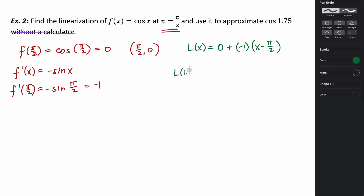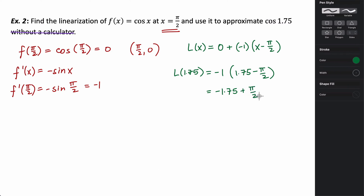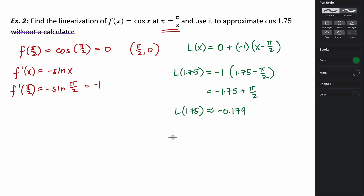Let's evaluate at x = 1.75. L(1.75) = −1 × (1.75 − π/2). Distributing: −1.75 + π/2. Plugging into a calculator, the approximation is about −0.179. The actual value of cosine at 1.75 is approximately −0.178, so we're very close.